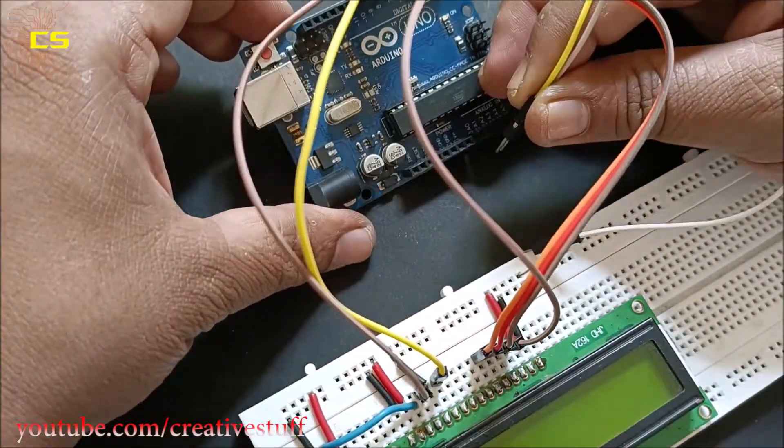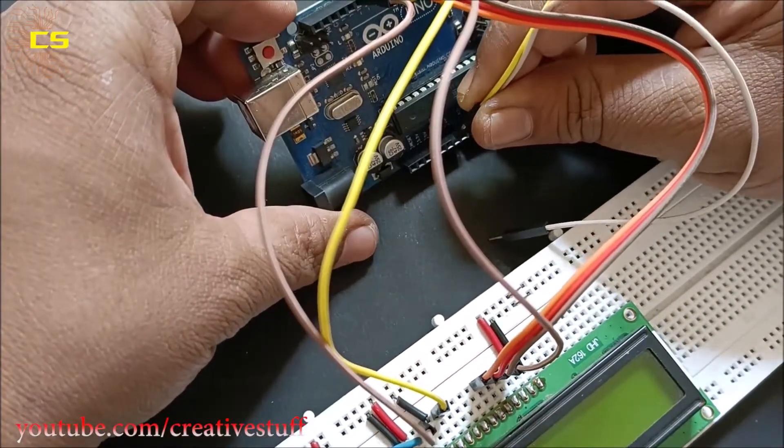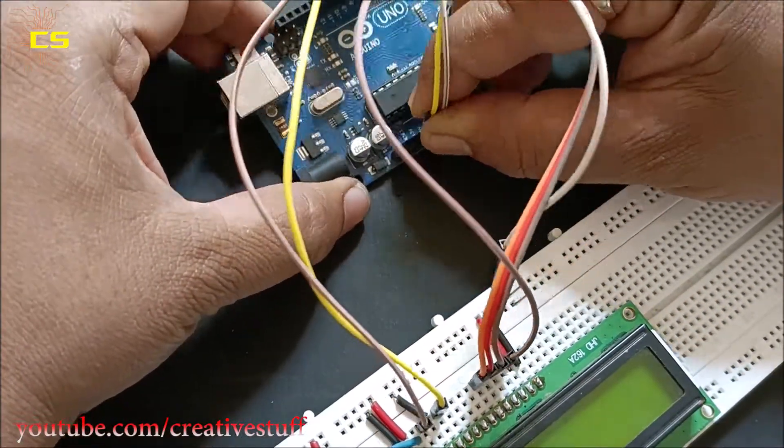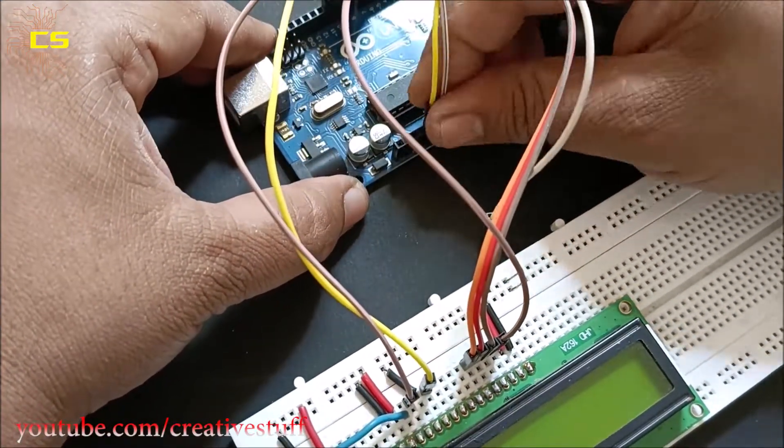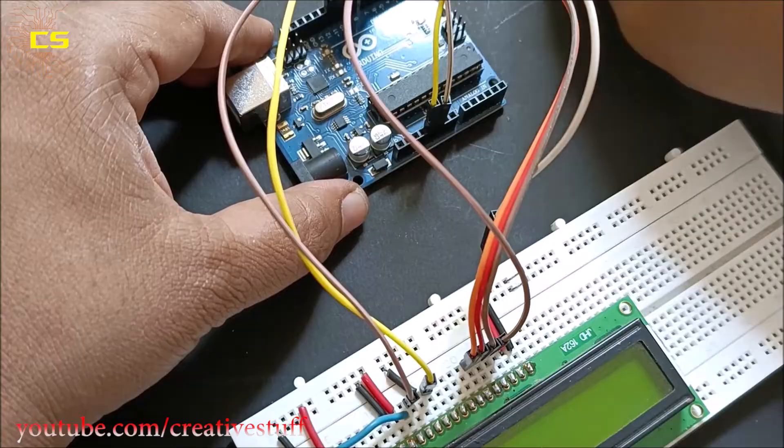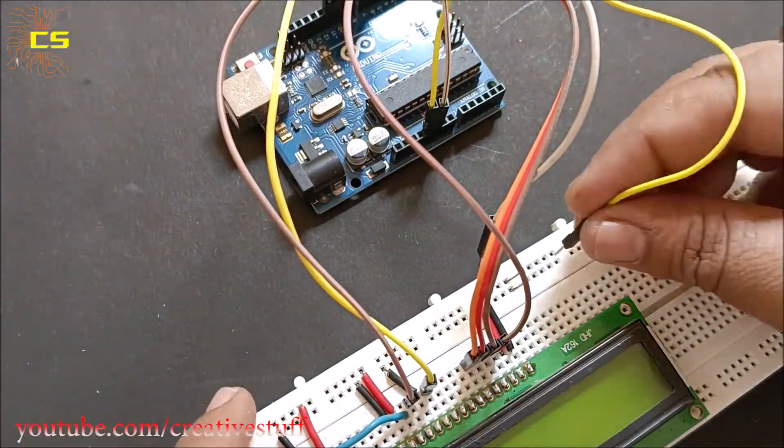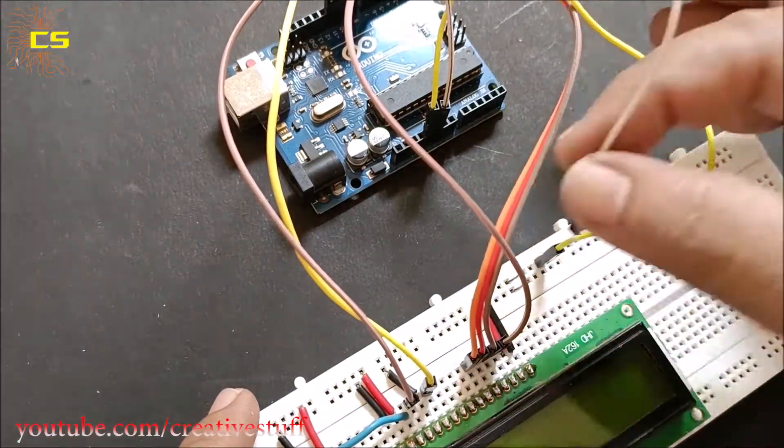Connect breadboard negative and positive terminals to the Arduino ground and 5 volt terminals respectively.